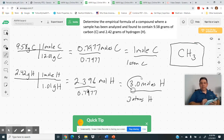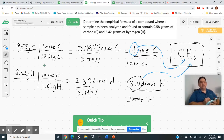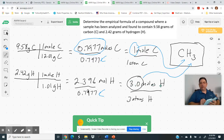The 3.0 from that calculation becomes the subscript for hydrogen, and the result of 1.0 for carbon means a subscript of one — which we don't write. Let's recap: take the grams, convert to moles (step 1B), compare the two numbers, divide both by the smaller one, and that ratio gives you the subscripts. The answer doesn't always end up being three — sometimes it's two, four, or five.